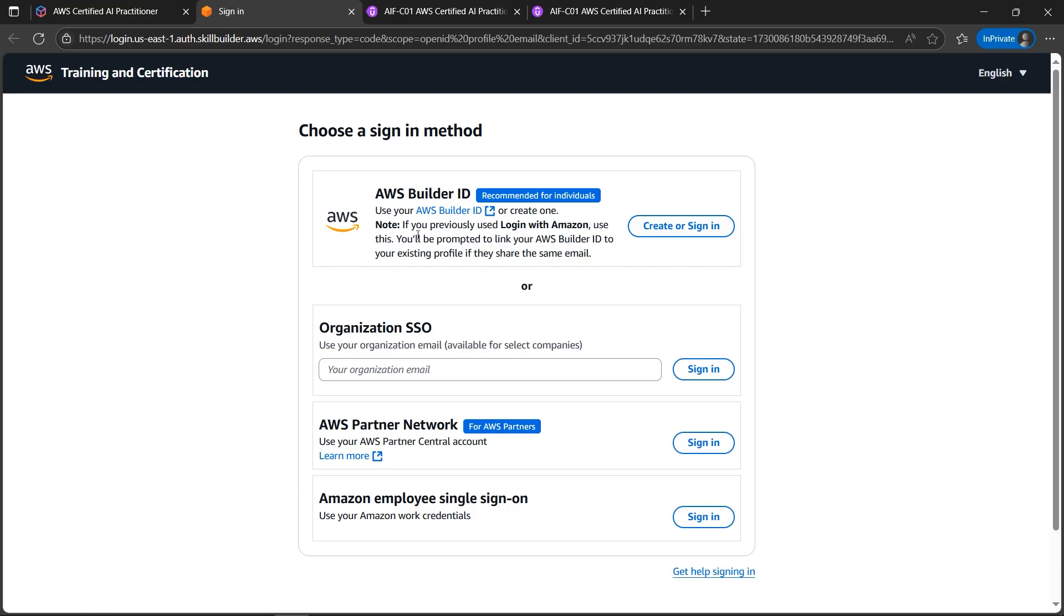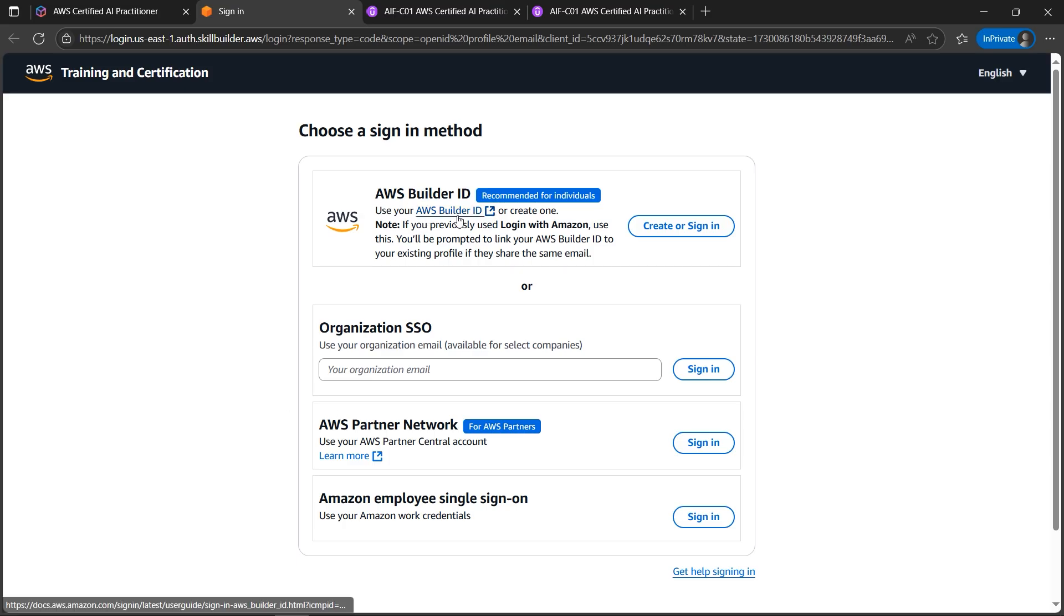If you are not working in any kind of service based companies like Infosys, Cognizant, or maybe Deloitte, or any company that is a partner or not a partner, you can use the AWS Builder account by creating one AWS Builder ID.